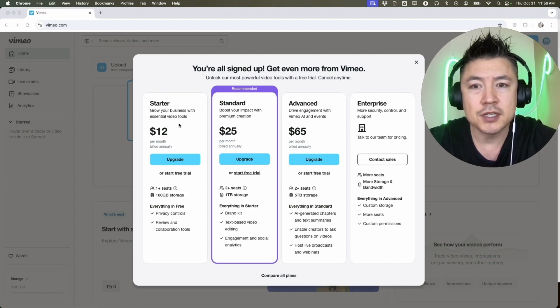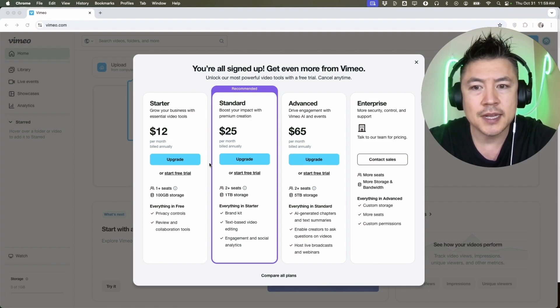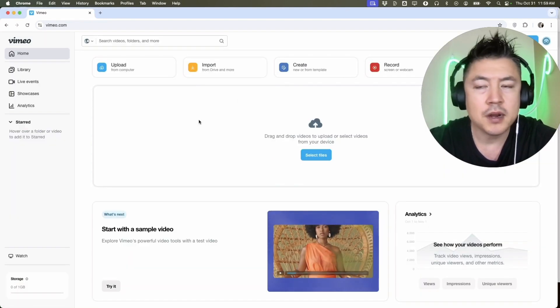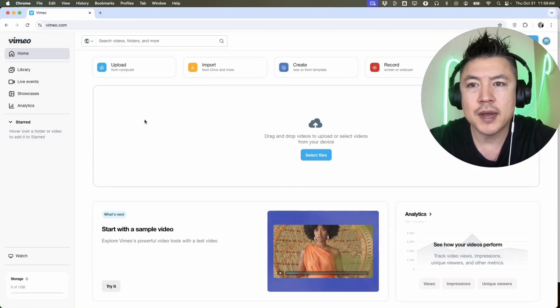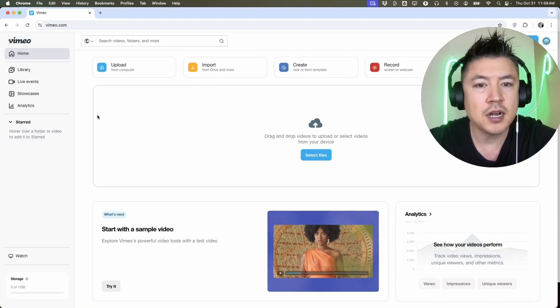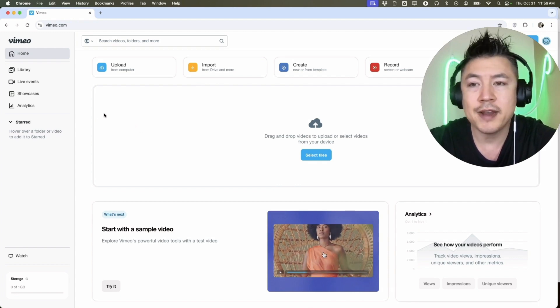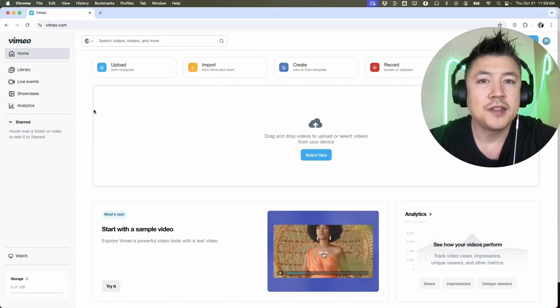And then they also have the Starter, Standard, and Advanced. So that's really going to depend on how many seats and how much storage you're going to need. Let me close this out. So here we are in the dashboard, I can go ahead and start uploading my videos into Vimeo or creating Vimeos.